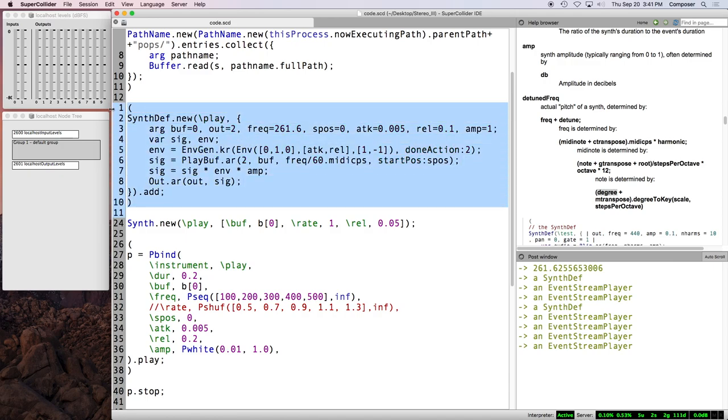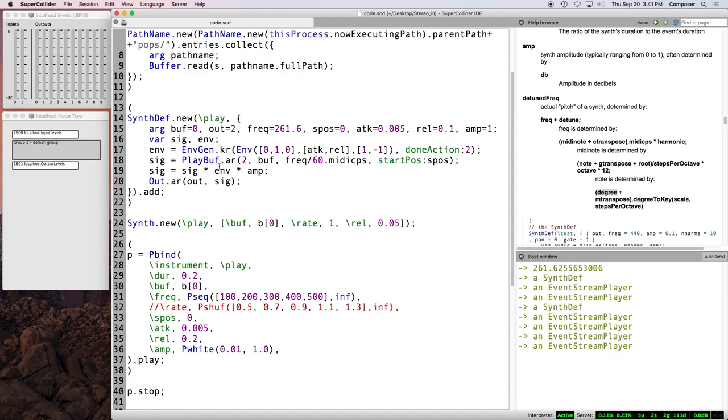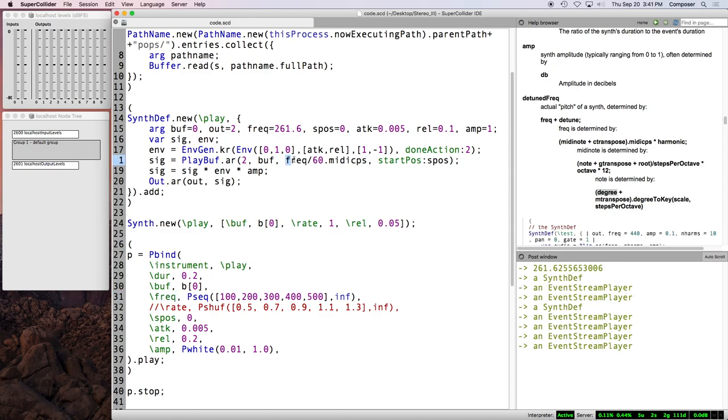This is only really this complicated when you're doing sample playback. If you're doing a synth theft that like plays an oscillator, like sign osc or pulse or sawtooth or whatever, it's much, much more straightforward. You just put freak in for the frequency parameter. And then all of these keys, MIDI note, note degree, they all just sort of work. We just have to get a little bit clever with play buff.